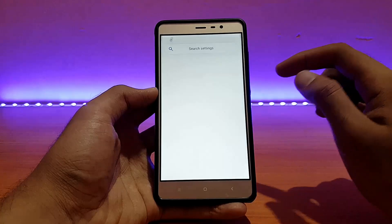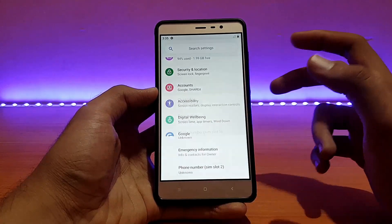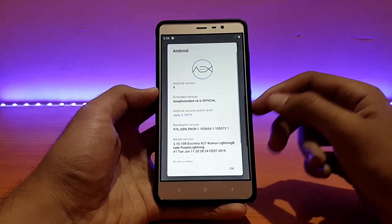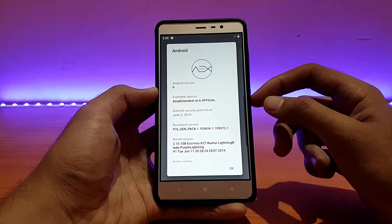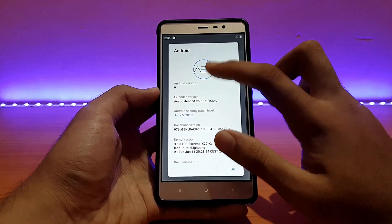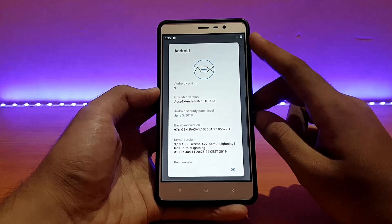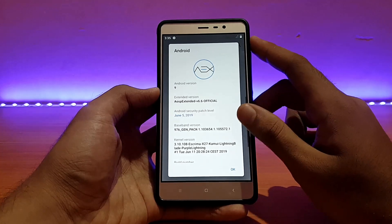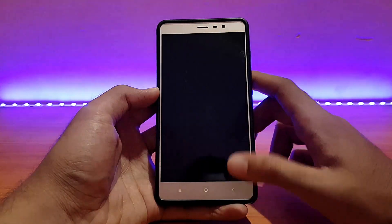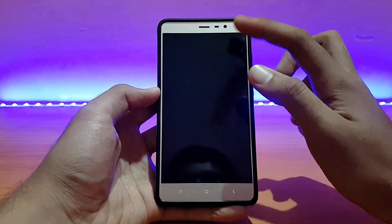Let me show you the settings menu of this ROM quickly. Going into the about device section — about phone and Android version — this is the AEX ROM based on Android Pie, latest build. The security patch level is June 5, 2019. The kernel here is the Excrema X27 kernel.